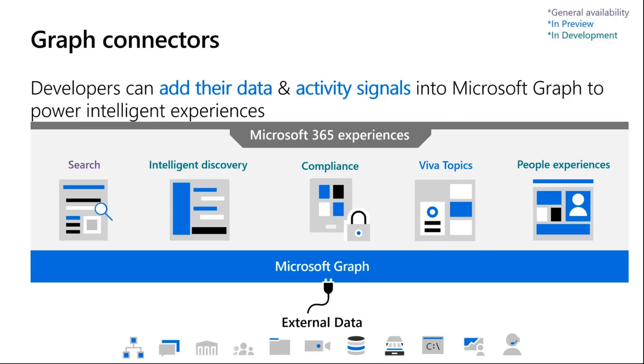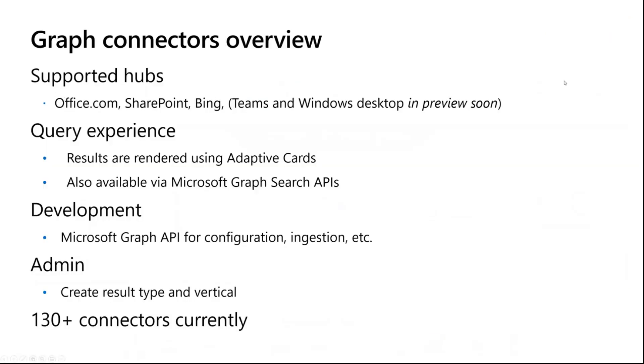At a very high level, when you have graph connectors enabled, the supported hubs today are office.com, SharePoint, Bing at work, Teams, and Windows desktop. This is a question we get quite often. Windows desktop will be in preview soon, so you can search across all of these different canvases and your external data will now start participating.